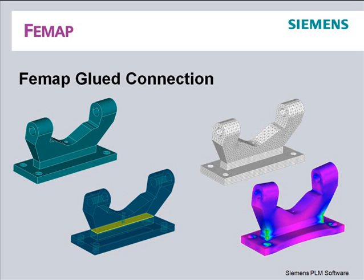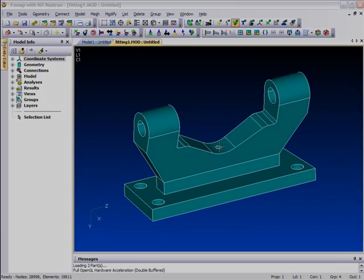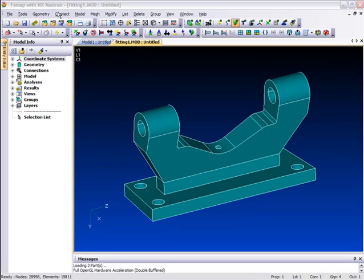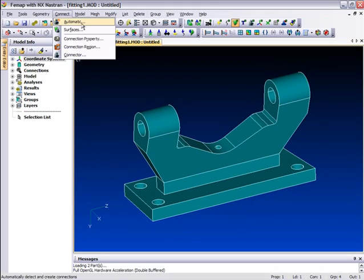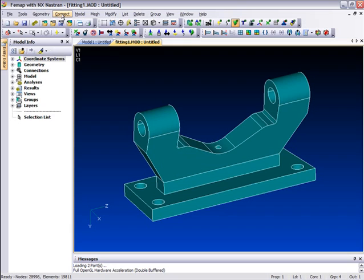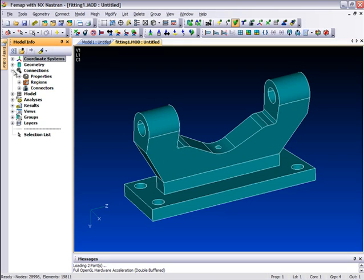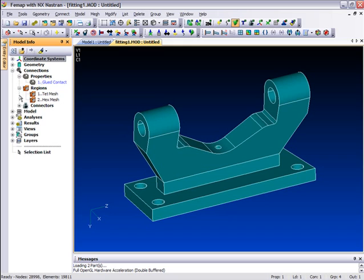Glued connection is a surface-to-surface join condition that is a non-iterative solution independent of loading. It can also be used in all NXNASTRAN solution sequences and can be defined in FEMAP very easily, either through automatic contact detection or manually through the contact menu or connections section of the model info tree.